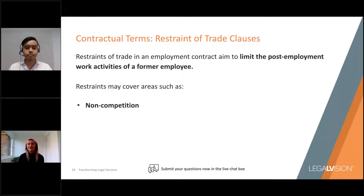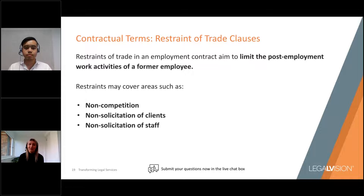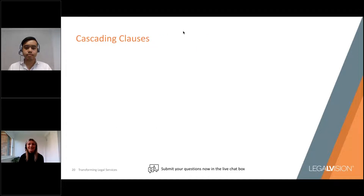We also recommend restraints in the area of non-solicitation or non-poaching. Those provisions can apply not only to your clients and customers but can also extend to preventing your former employee from soliciting your other employees, contractors or suppliers they worked closely with during the course of their employment. When drafting these clauses, we generally recommend drafting restraints as a series of cascading or ladder clauses with successively reduced restraint areas and restraint periods, similar to the example set out on this slide.